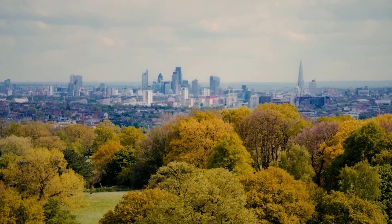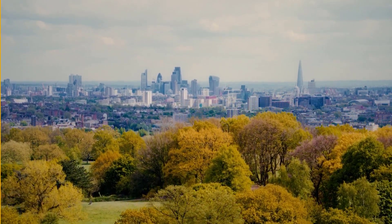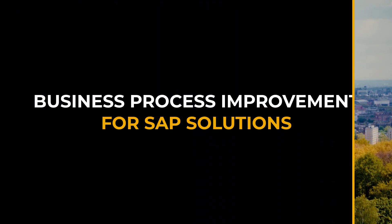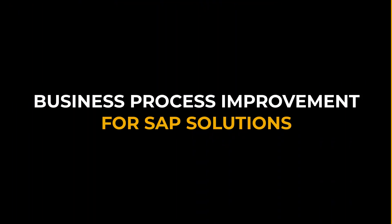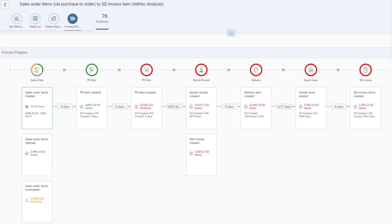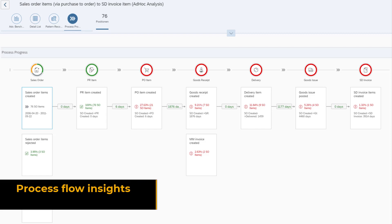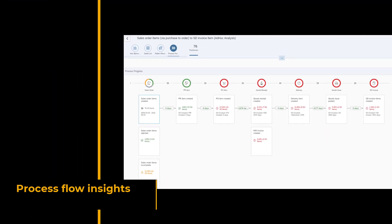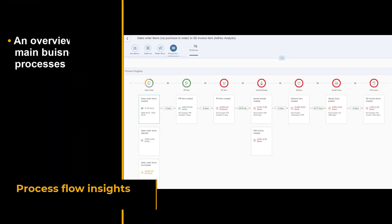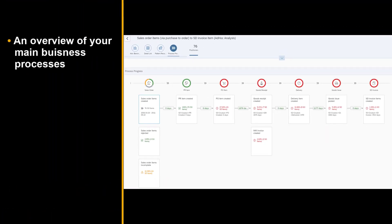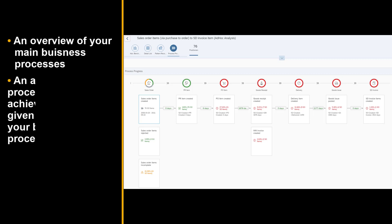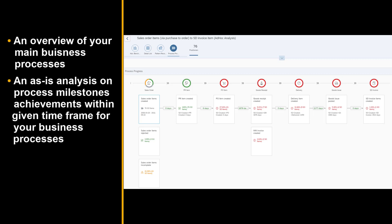The Business Process Improvement Service for SAP Solutions can help you with that. With the Initial Process Flow Insights Service and the subsequent Deep Dive Service Package, you can get an overview of your end-to-end business process performance. The Initial Process Flow Insights Service provides you an overview of your main business processes.